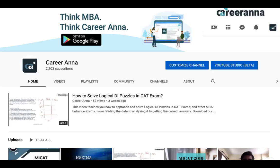Before we move to the study plan, I would request all of you to hit the bell icon on the top right-hand side of your screen so that you can subscribe to the CareerNut channel and stay tuned with all the MBA related videos which we are going to post on a daily basis. You should not be missing out on a single video.